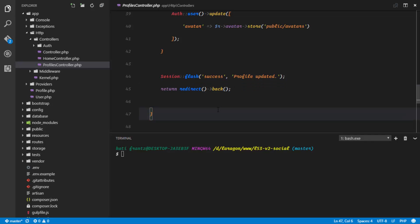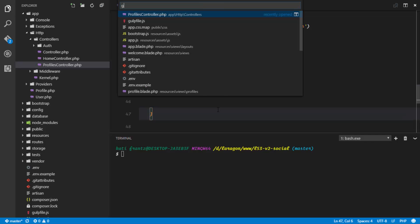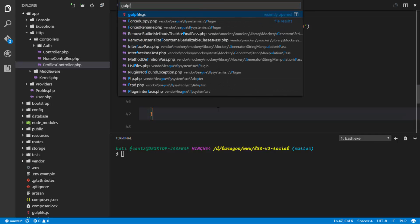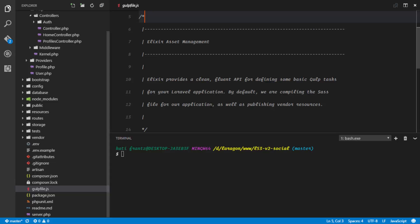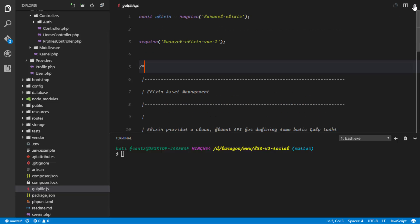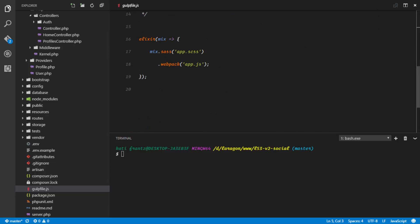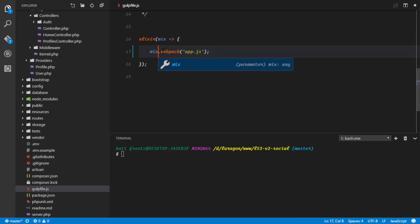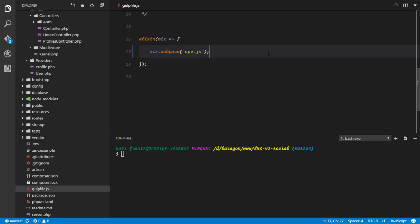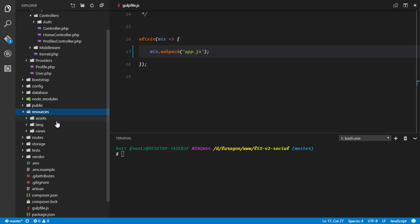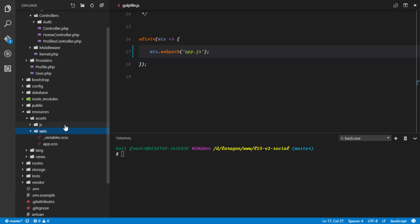Now if we head over to our gulp file where Laravel elixir is configured, we'll discover that the default tasks that come with Laravel's elixir is actually compiling sass and compiling our app.js with webpack. So we're gonna remove the sass, we don't need it in this video. And the app.js that is being compiled here by webpack is located in our resources assets js.